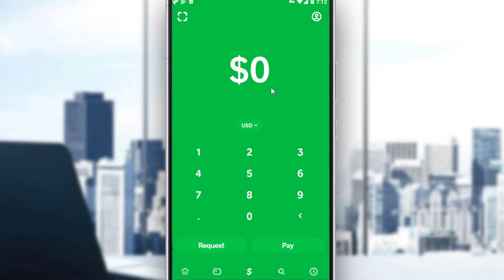Hi, in today's tutorial, I'm going to show you how to link your bank account on the Cash App.